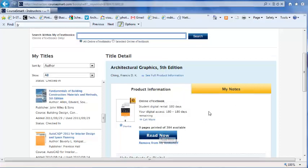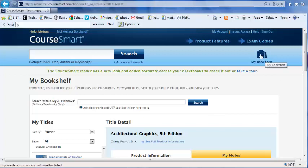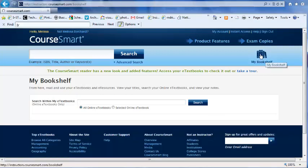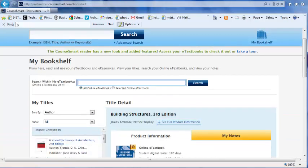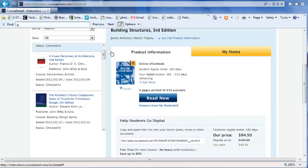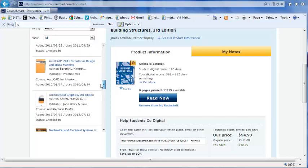I can read it from here, or if you come up to the upper right-hand corner of your CourseSmart screen and select My Bookshelf and scroll down, you'll be able to see all the books that you have in your bookshelf.